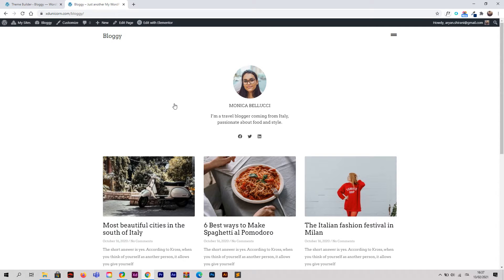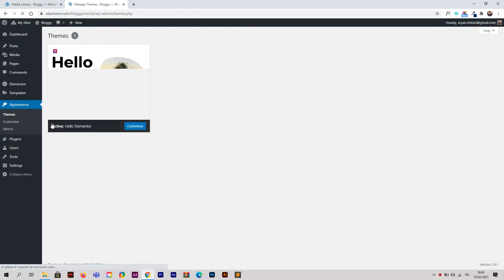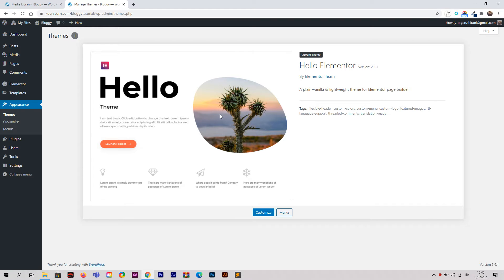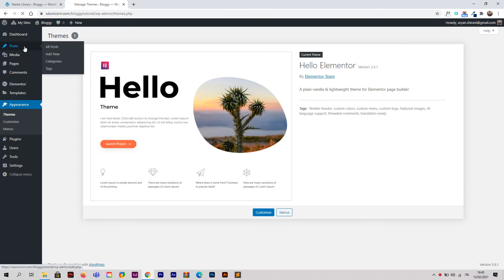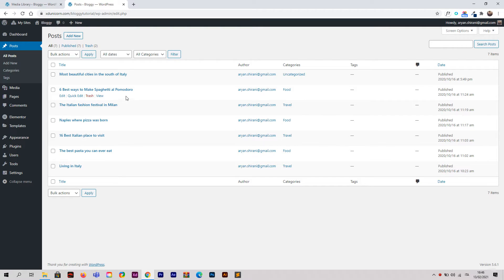Let's start with a new fresh WordPress site. The first thing you need to do is go into your WordPress website and go to Appearance and Themes. Be sure that you have the Hello theme by Elementor installed — you can get the link in the video description. Also be sure you have some posts with categories like food and travel, so we can see the final result with the design.